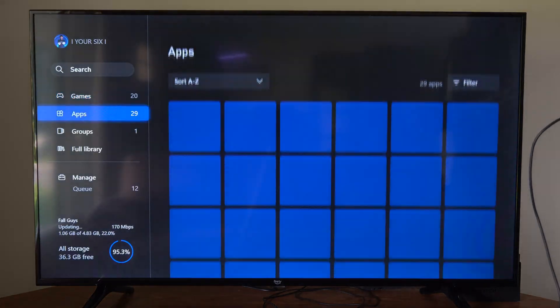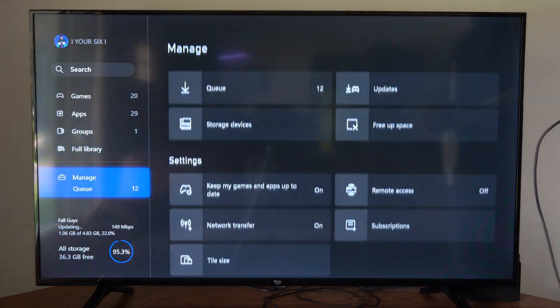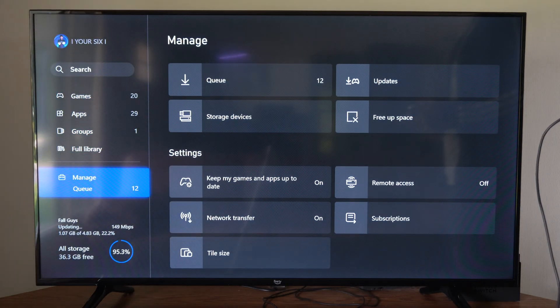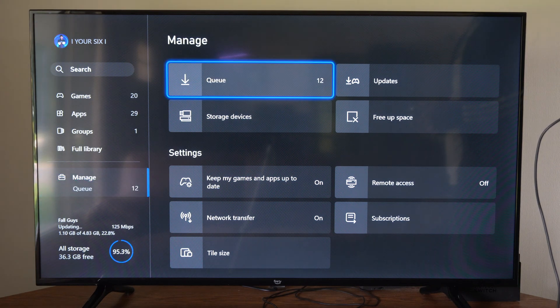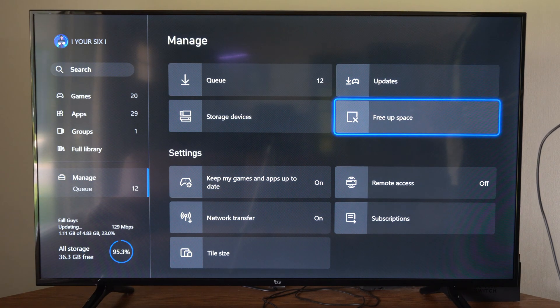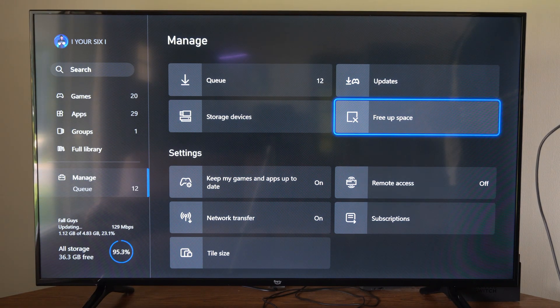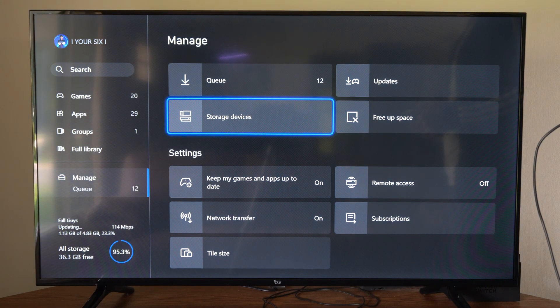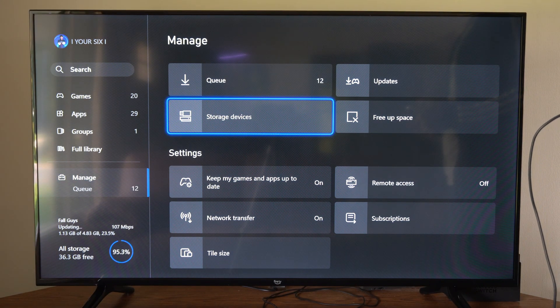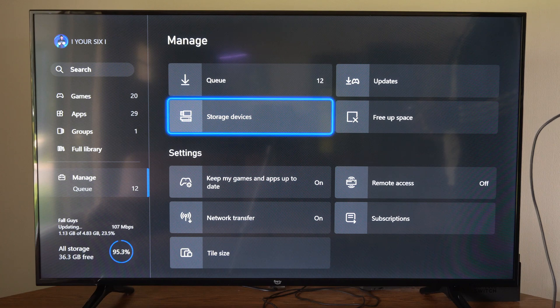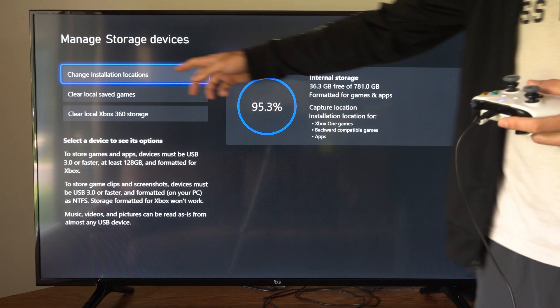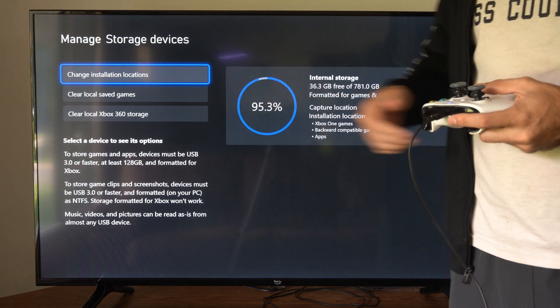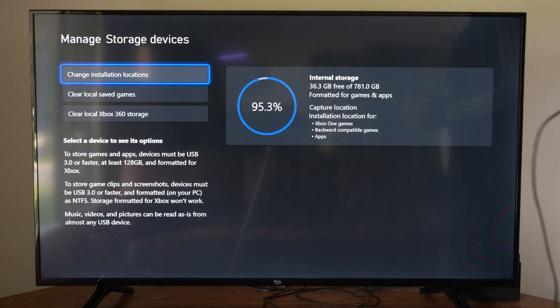We can scroll on down to where it says Manage on the left side of the screen, and then we can go to the right, and we can go to where it says Storage Devices, and we can go to Change Installation Location.